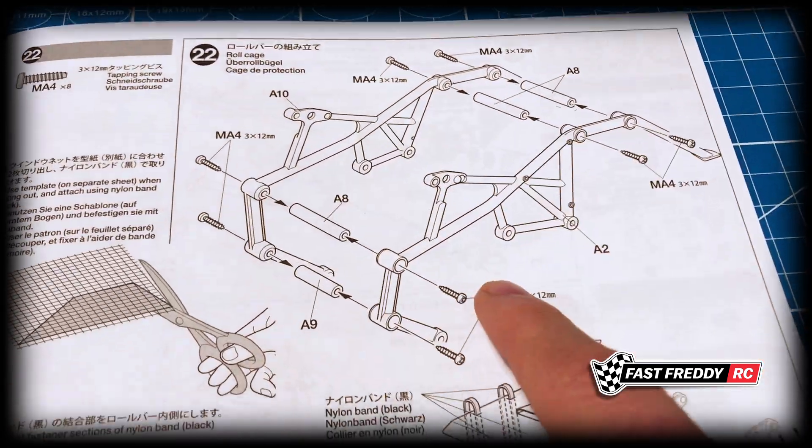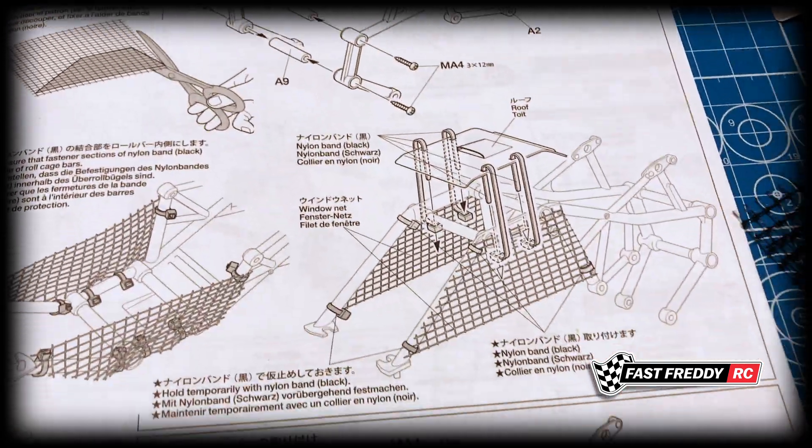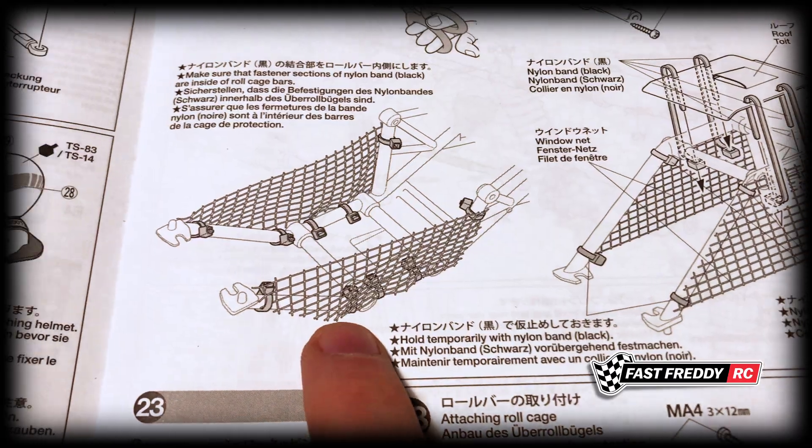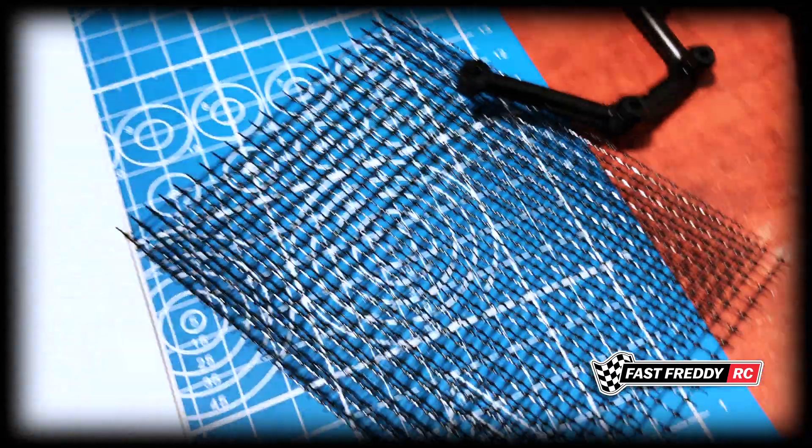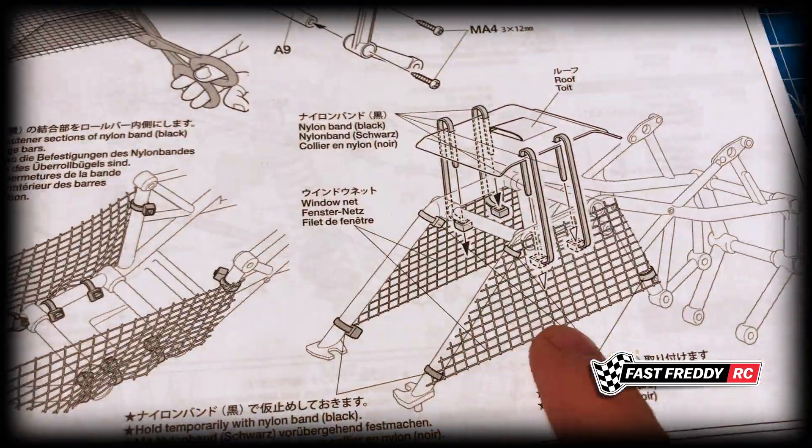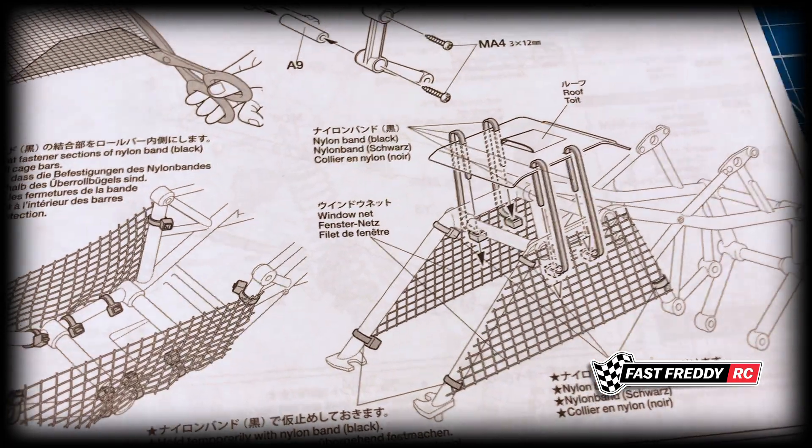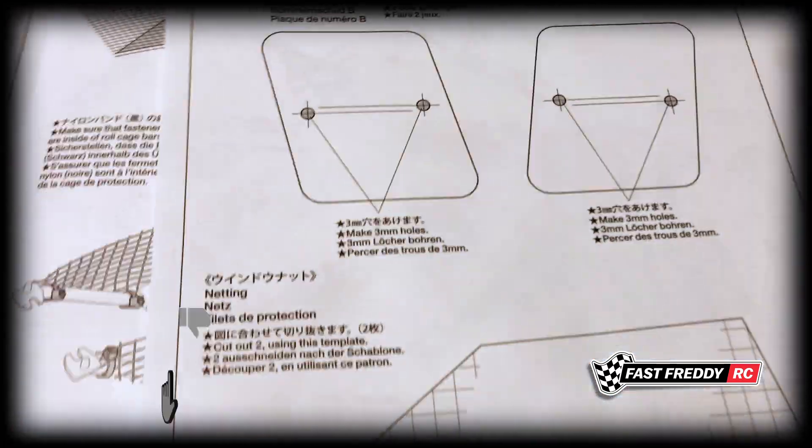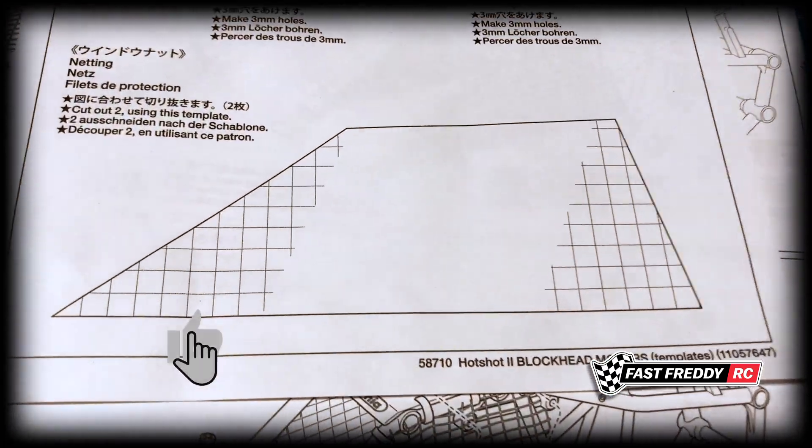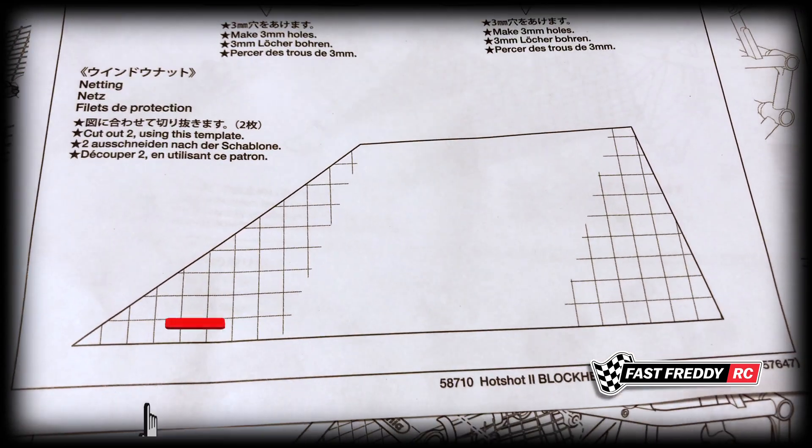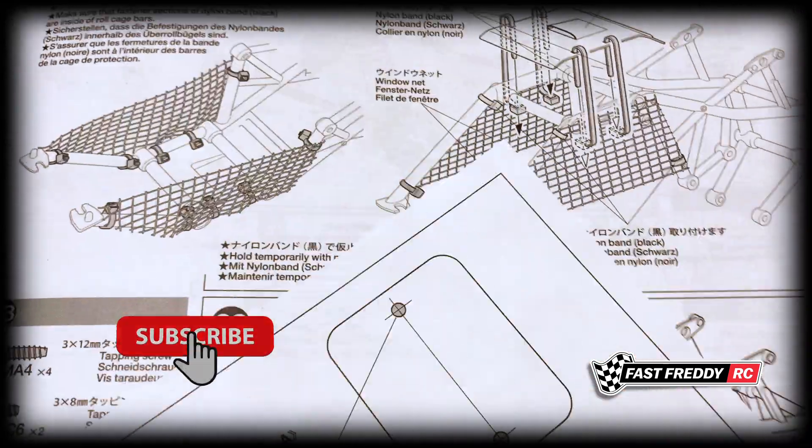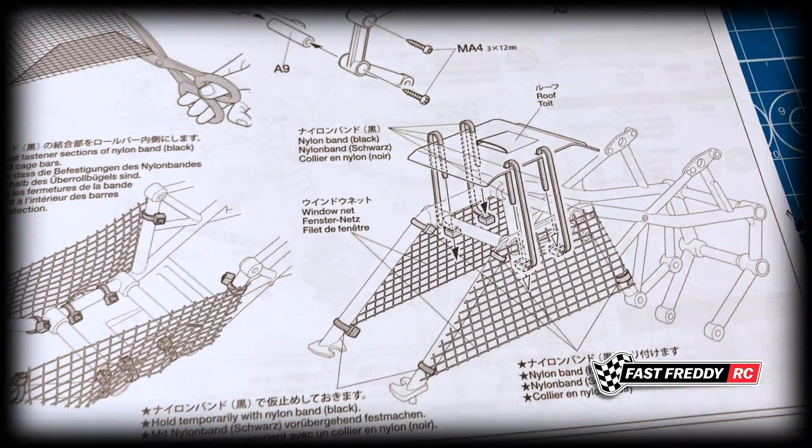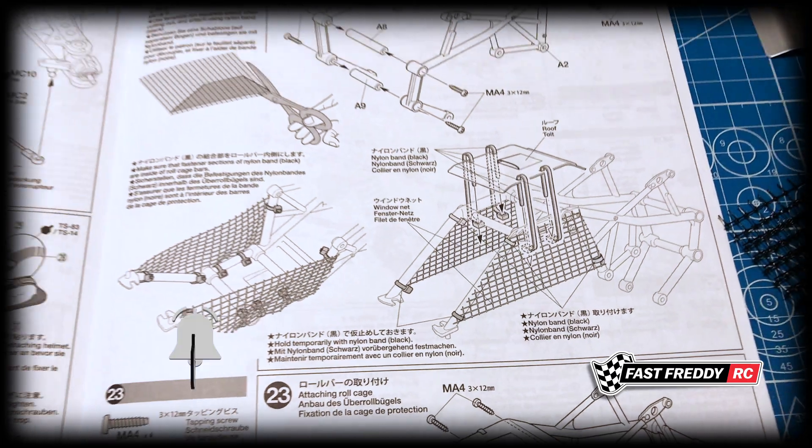The first thing we're going to do is put that together. Then we're going to grab our netting, which is that right there, and we're going to cut these into size. They do offer a template sheet, so we're going to have to cut them around that before we install it onto the roll cage.